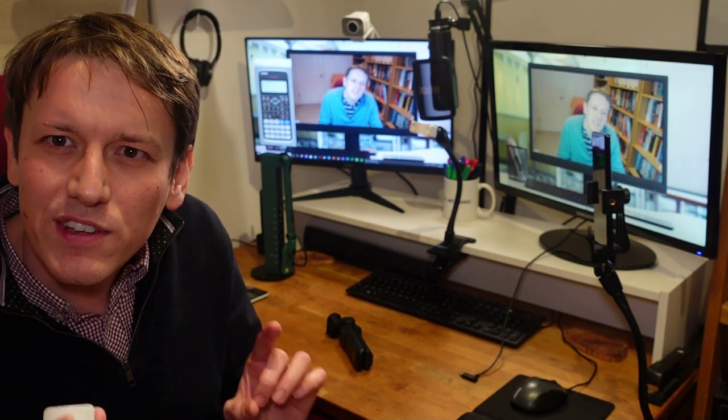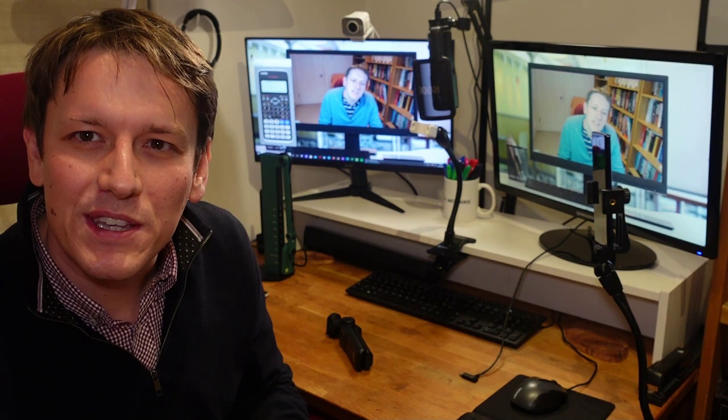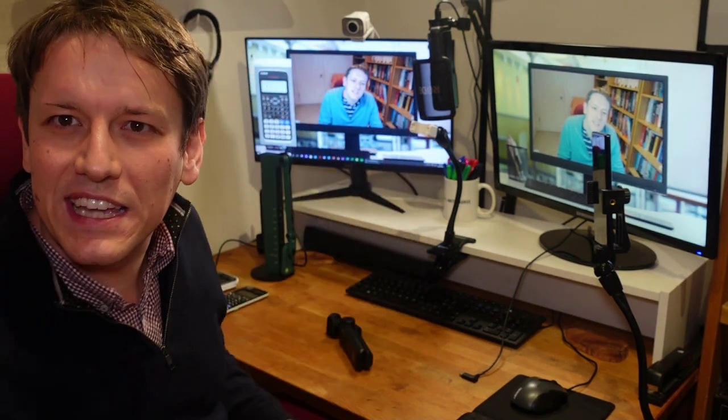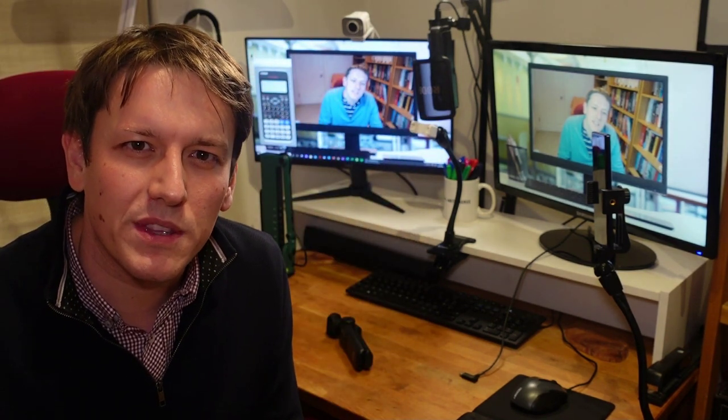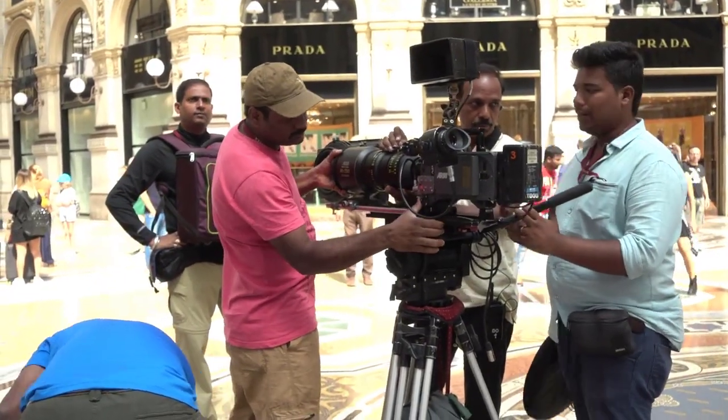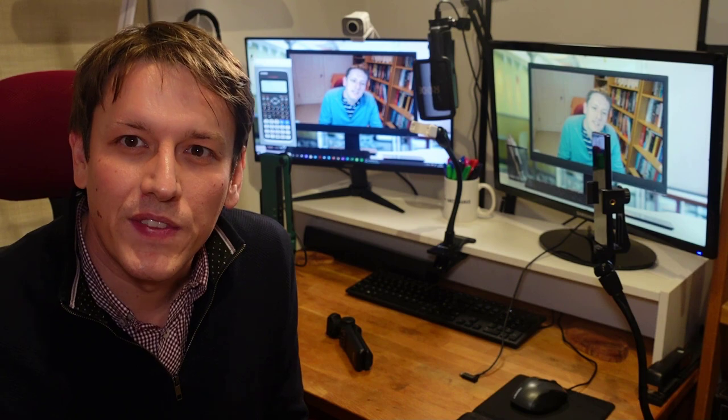One thing I've invested in this year is slightly better lighting. One thing I've learned through experimenting is that you can go for better quality cameras and webcams, but if you haven't got the lighting set up, it's not really worth it. As long as you've got a reasonable webcam, the best thing you can do to improve the quality of a call — or especially if you're recording a video for YouTube — is just to improve the lighting.